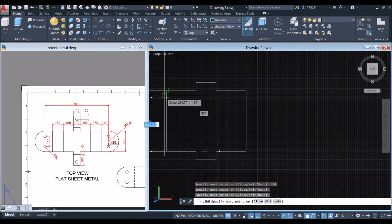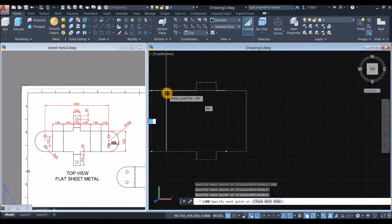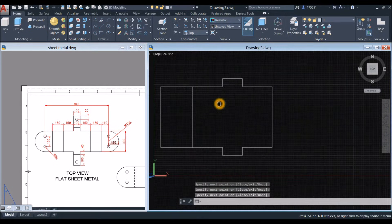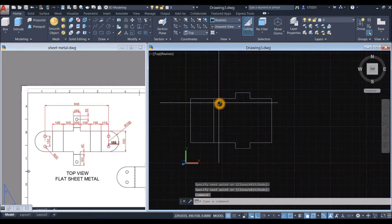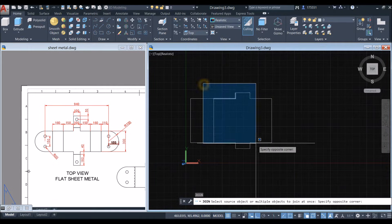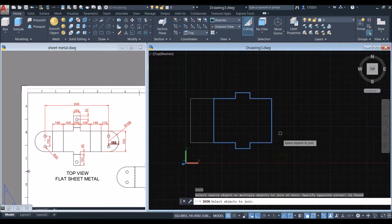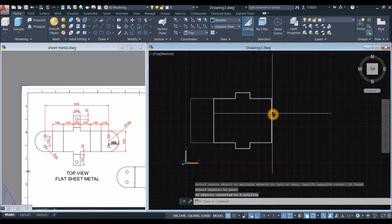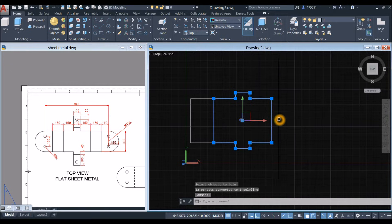Click at the perpendicular point and close. I'll join the segments by typing J for the Join command and windowing the whole thing. Now this is one object.